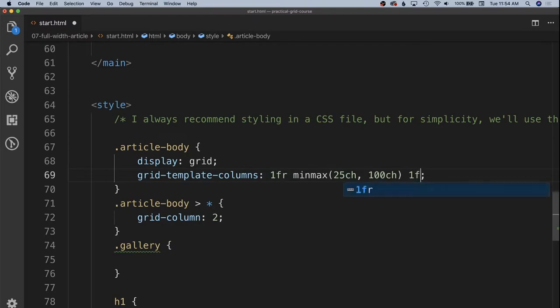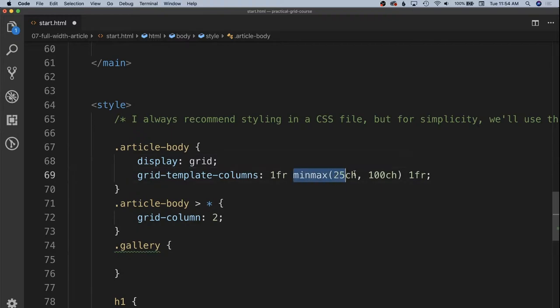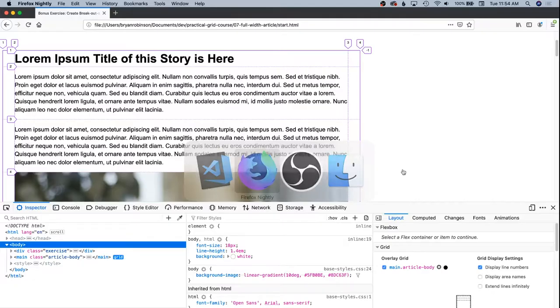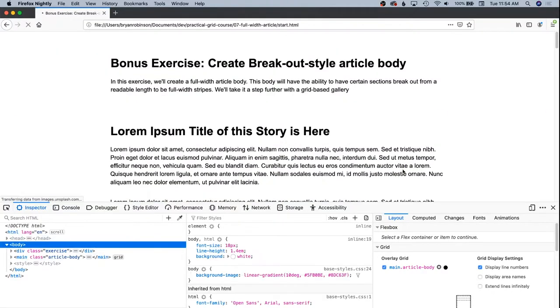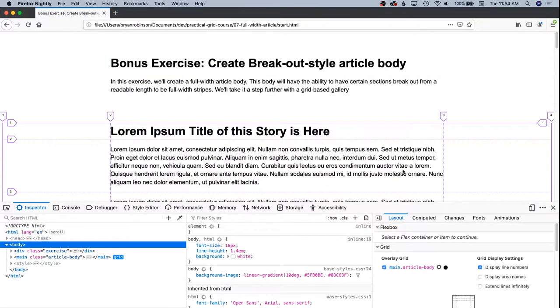So that's going to allow the extra white space to be equally distributed on the left and the right hand side with the middle column having this harder flexibility between those two values. We'll save that in. Now we're going to have a full width area here with a 1fr, 1fr left and right hand column.